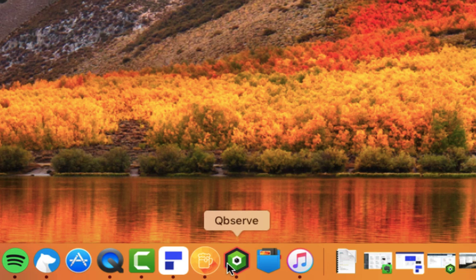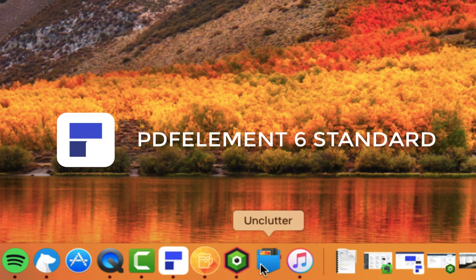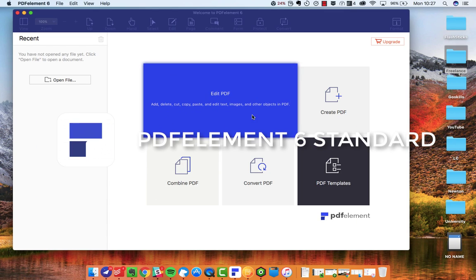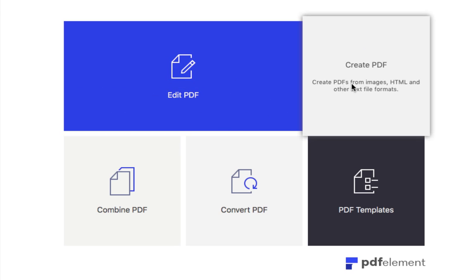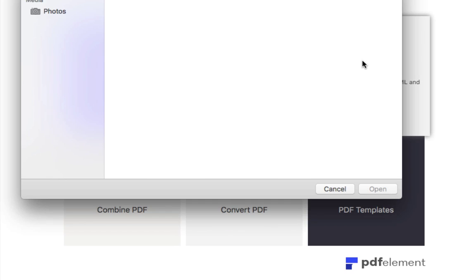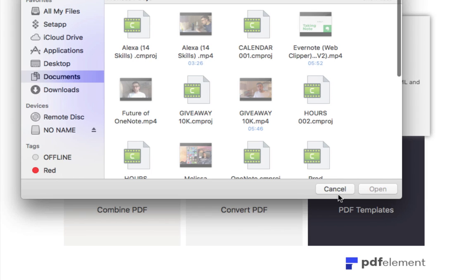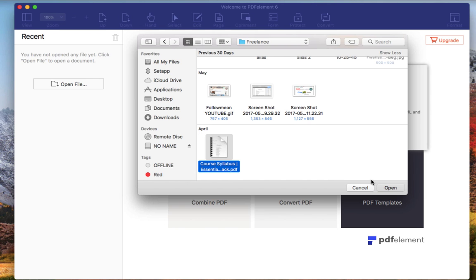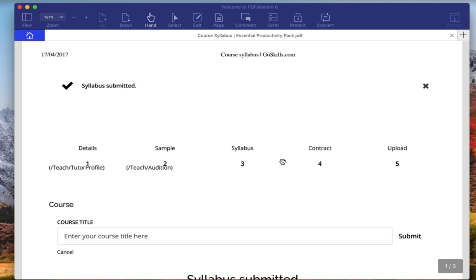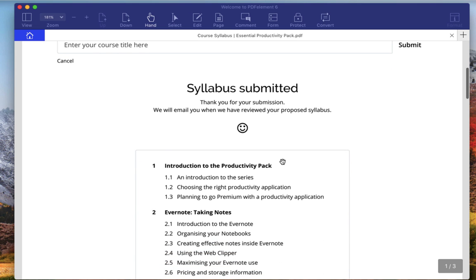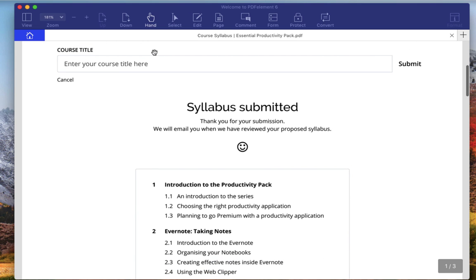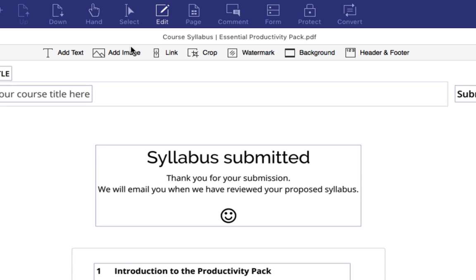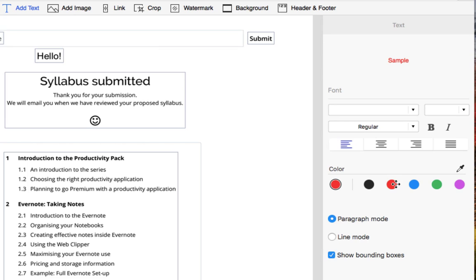I'm going to start off with PDF Element Standard. Of course, there are resources out there all the time for creating documents, but when it comes to PDFs and really going in high-level detail, it is so important to be able to modify a lot of stuff. Inside of PDF Element, you can add different elements, delete them, cut, copy, paste, and edit the text, images, and other objects inside of a PDF.